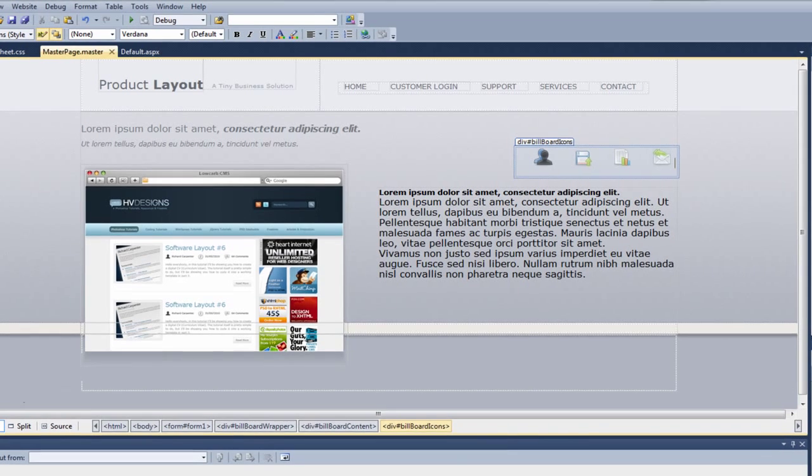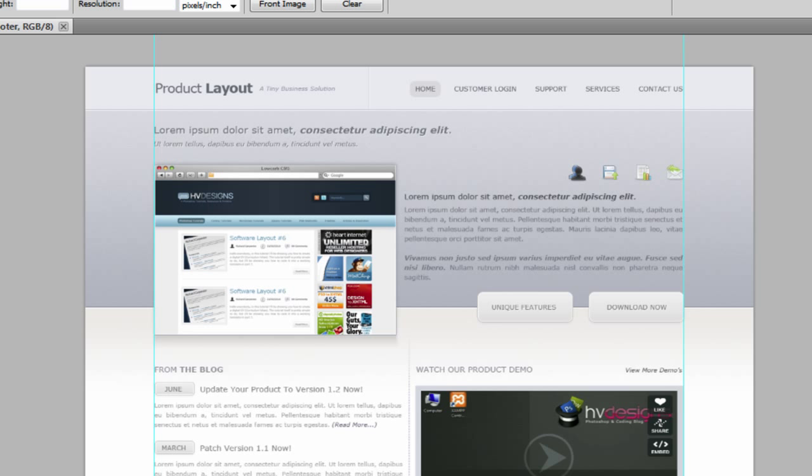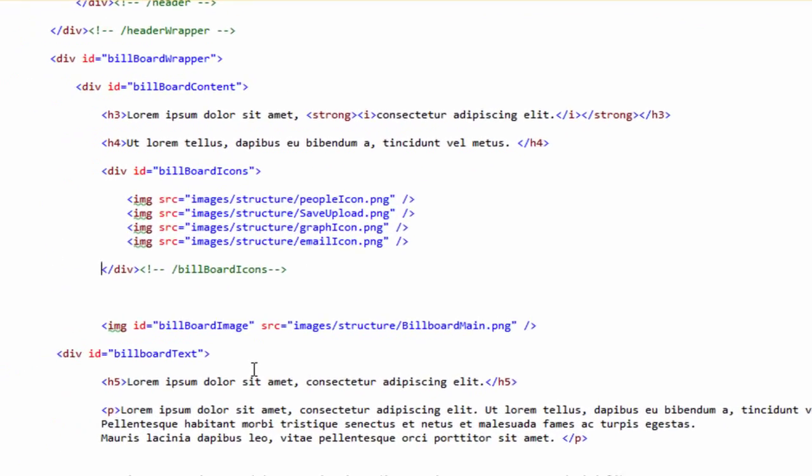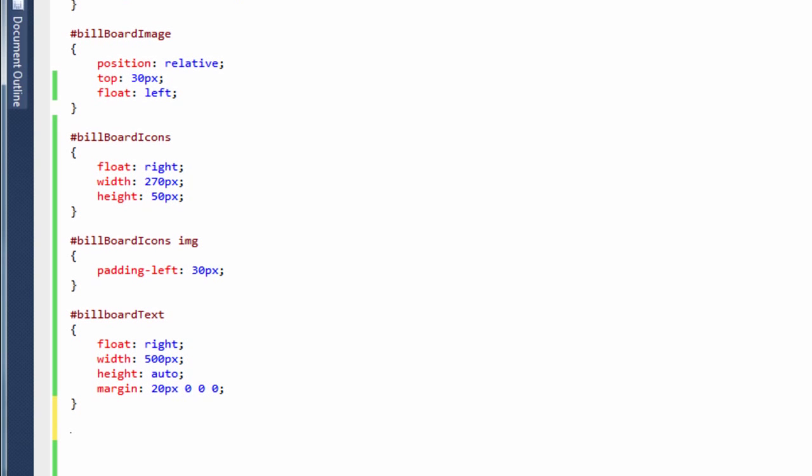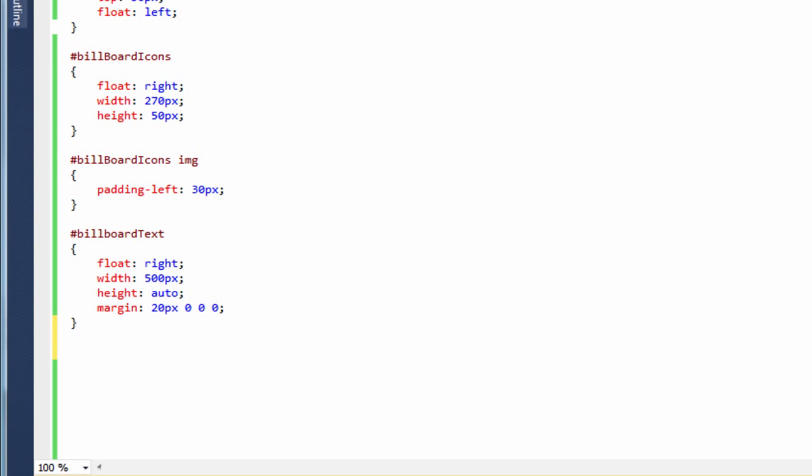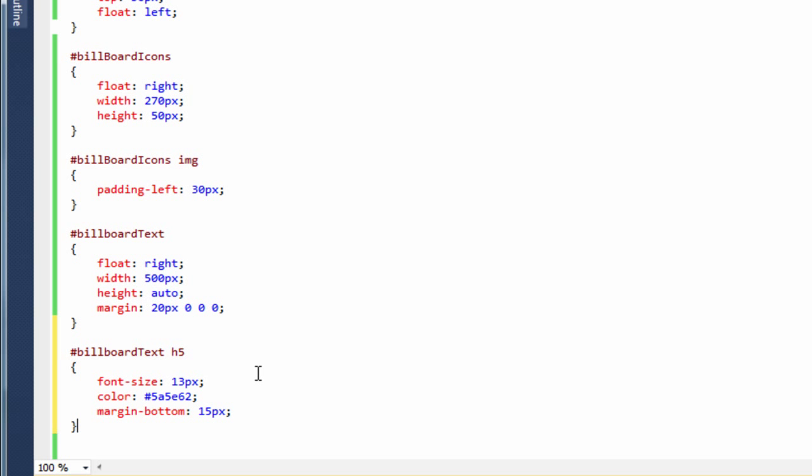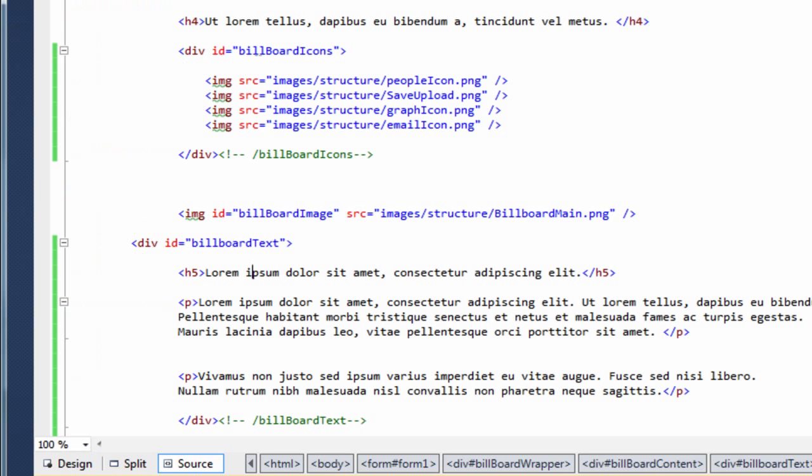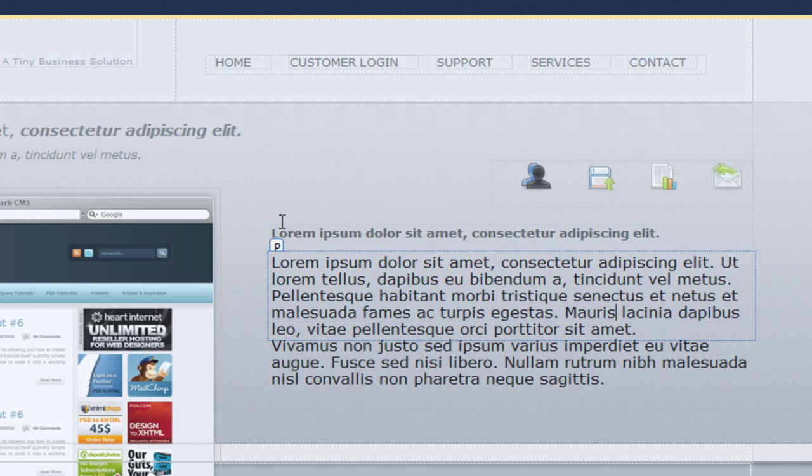Okay so if we go back to Photoshop, we are now starting to get the same effect. But we need to style the actual text now to make it look the same. So if we go back to visual web developer and go back to our source view. So inside of the billboard text which we've just styled, we've got a h5 tag. So if we come back to our style sheet. And then if I copy in the following text. Okay so again, we're targeting the billboard text but we're being really specific and saying the h5, only the h5 in that div. We want to do the following. We want to give it a font size of 13. The font color of that. And we want a bit of margin bottom of 15. So if I save the style sheet.